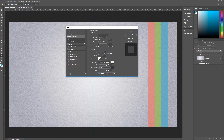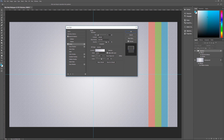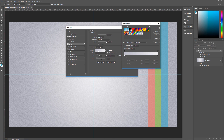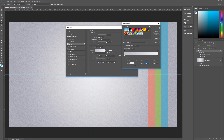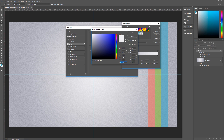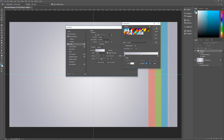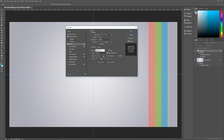Now add a Stroke. Size is 4, position outside, blend mode Hard Mix, opacity 100%, overprint unchecked, fill type gradient. Click the gradient, set the leftmost color stop to BDBDC6 and the rightmost to ECECEF, hit OK. Style is linear, align with layer checked, reverse unchecked, angle 93 degrees, scale 100%.